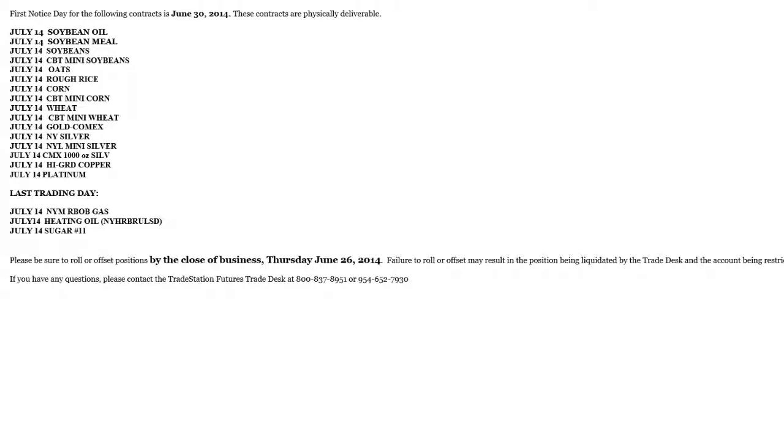What you want to do is when you're advised of the first notice date, you want to be rolling your contracts and then going into TradeStation to determine what really is the next most liquid month for me to trade. And you'll see that when you obviously go into TradeStation.